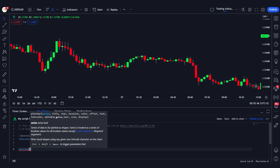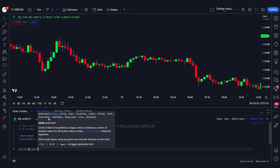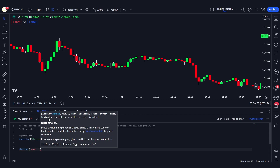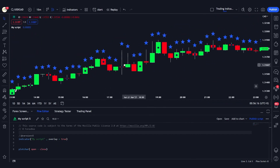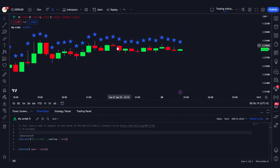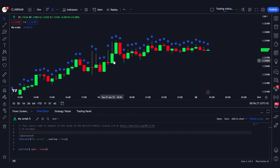You can see that this plotchar function takes in a bunch of parameters — the first is the series. If we assign it open minus close, it will plot the character using that series. When we save it, you'll see that it plots characters on all the candles based on open minus close — you can see it's plotting these stars on the chart.